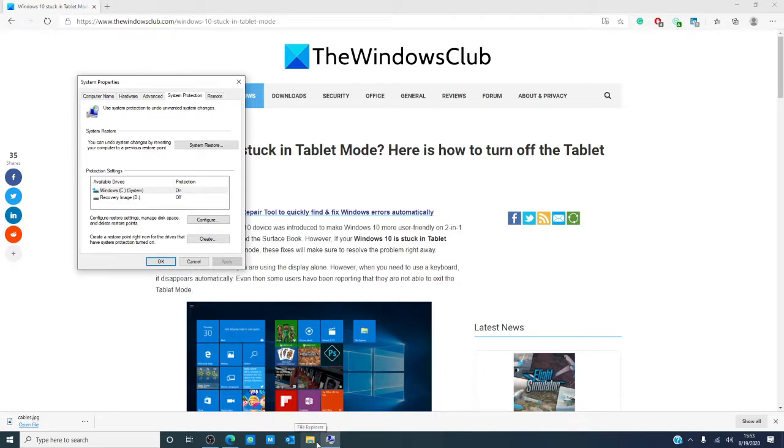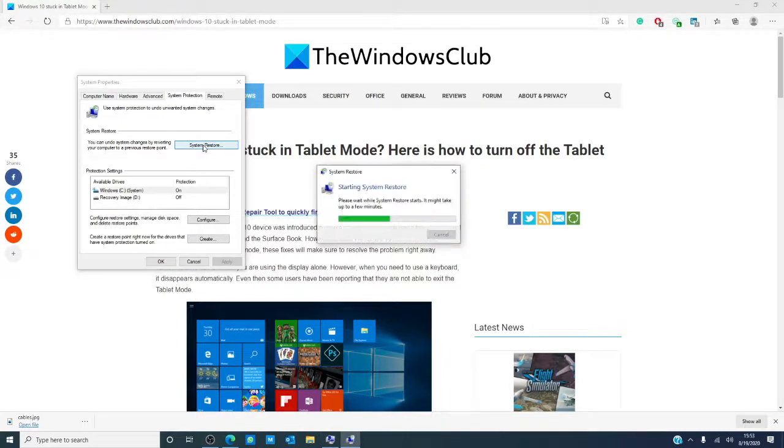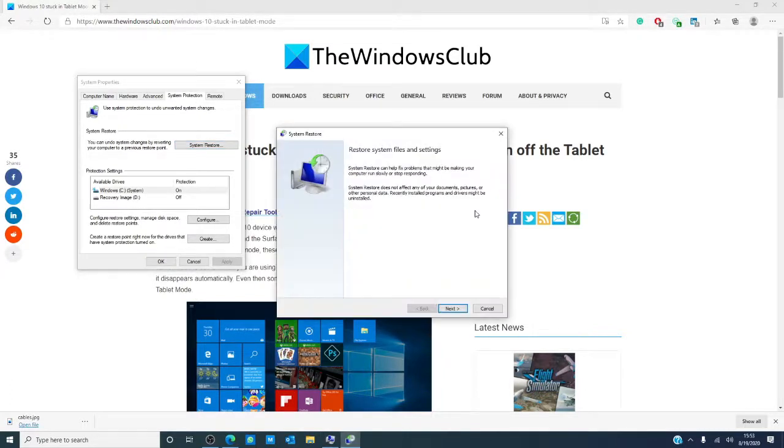Select the tab marked system protection and then choose the button called system restore. Then, just follow the on screen instructions.